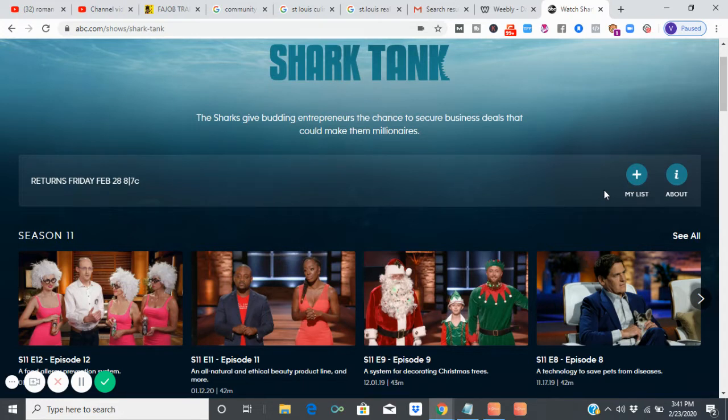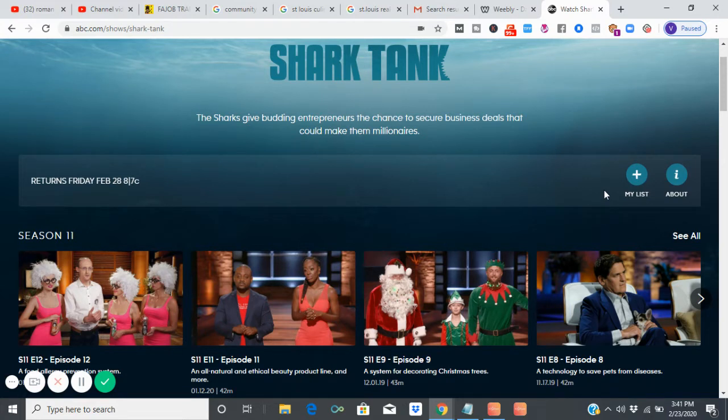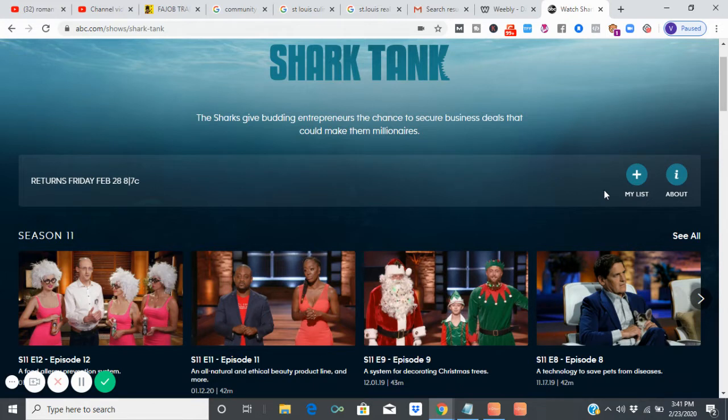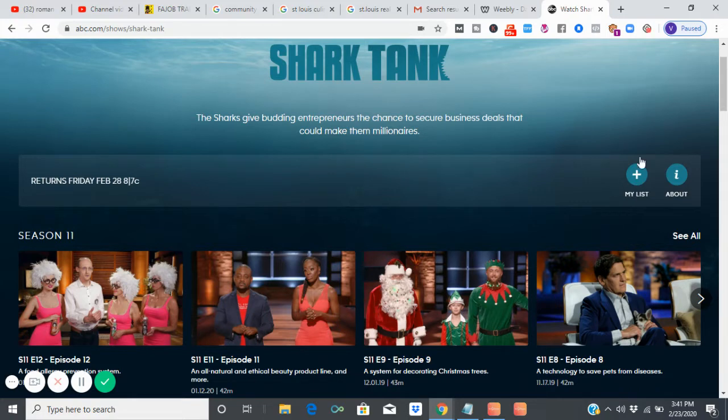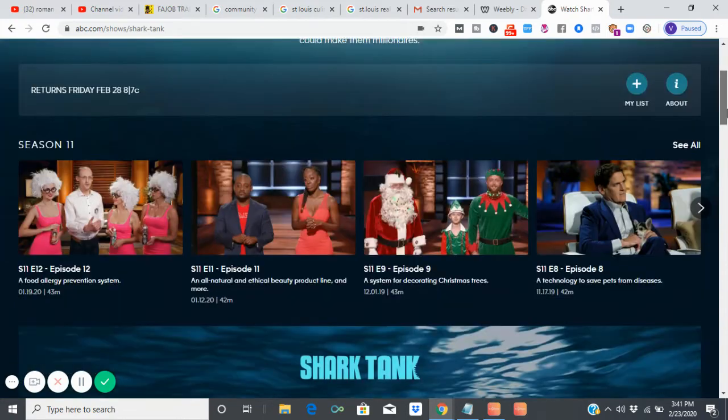I have three simple steps to getting anybody, not just the Shark Tank investors, but anybody to invest in you. It's all about perception. Let me show you why. Majority of these people come on the show looking all nervous and scared.